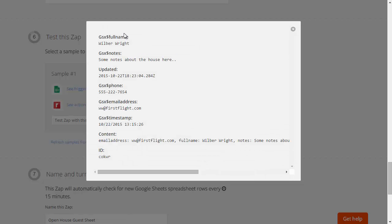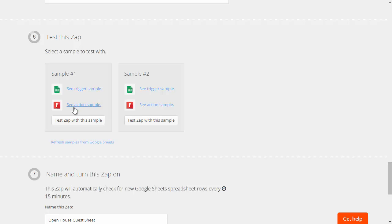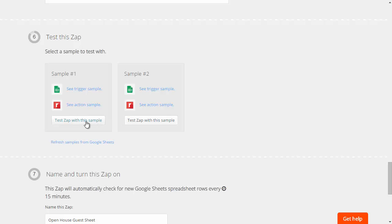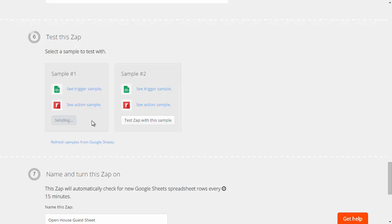We can take a quick look at what information is filled in on the Google side and then what information we filled out on the Realvolve side. We can click on test this zap and it will then tell you whether it succeeded or not.